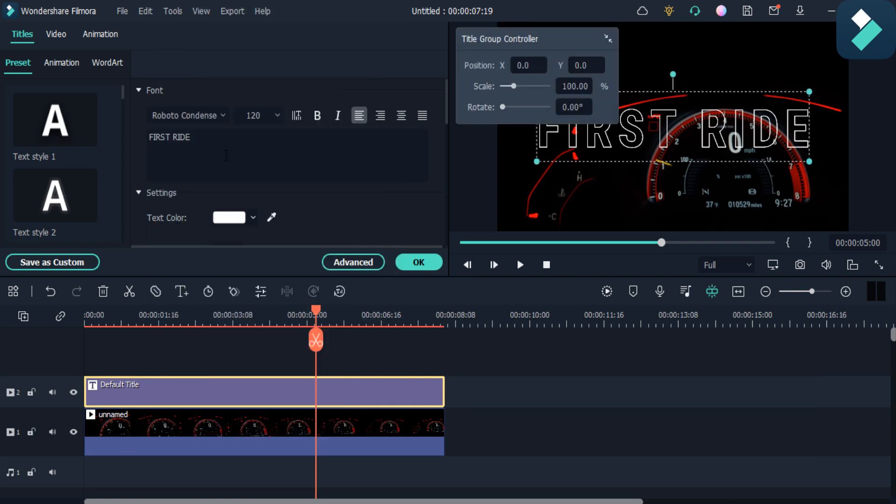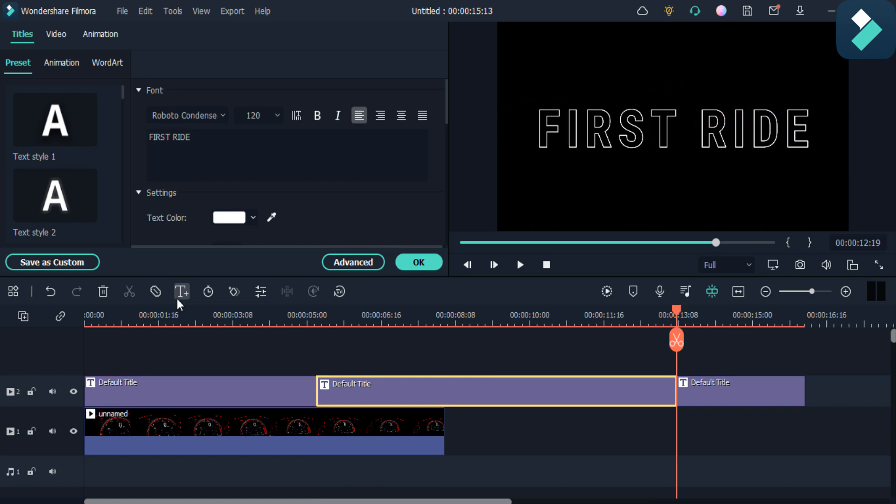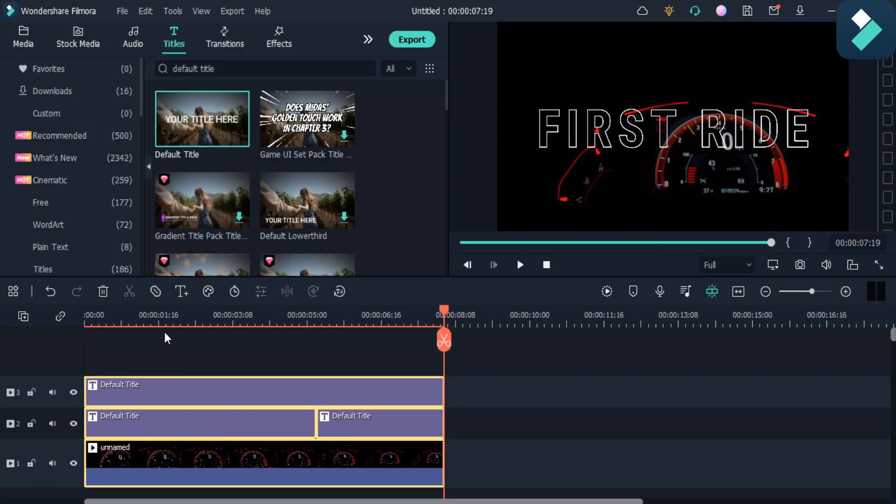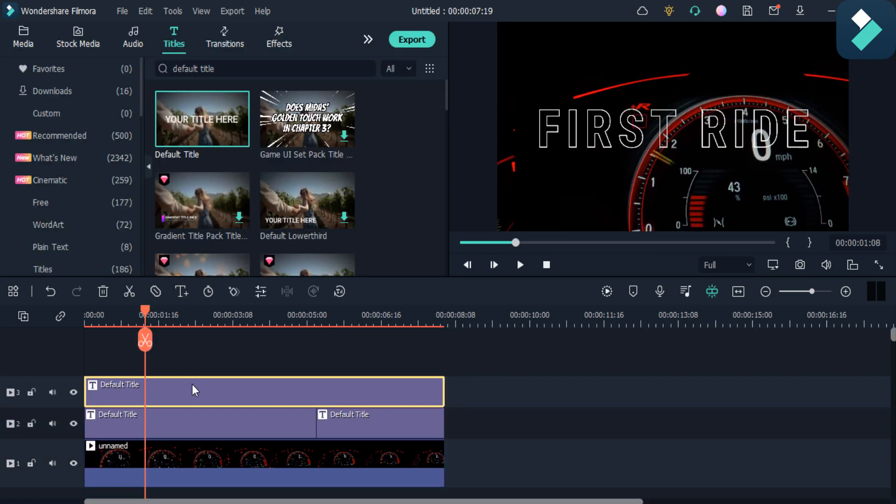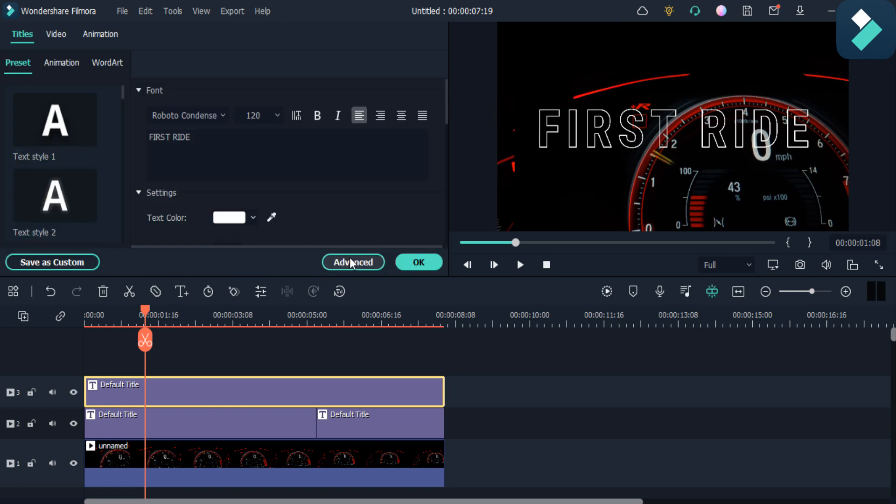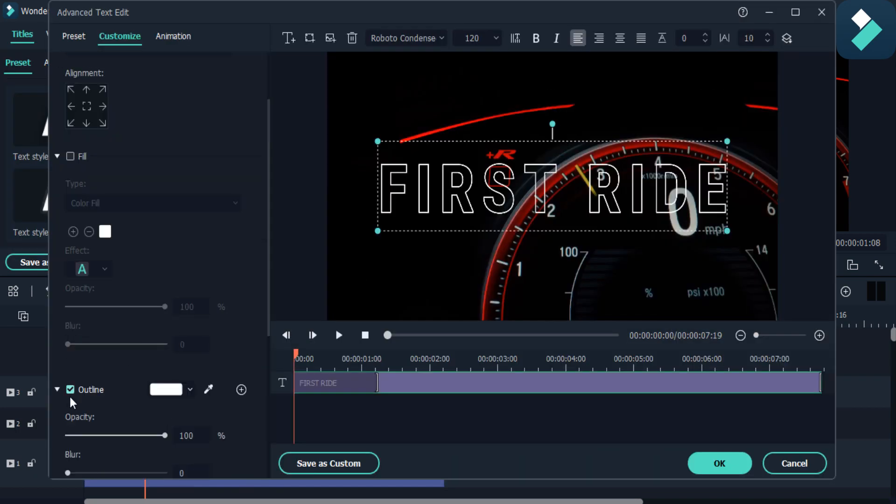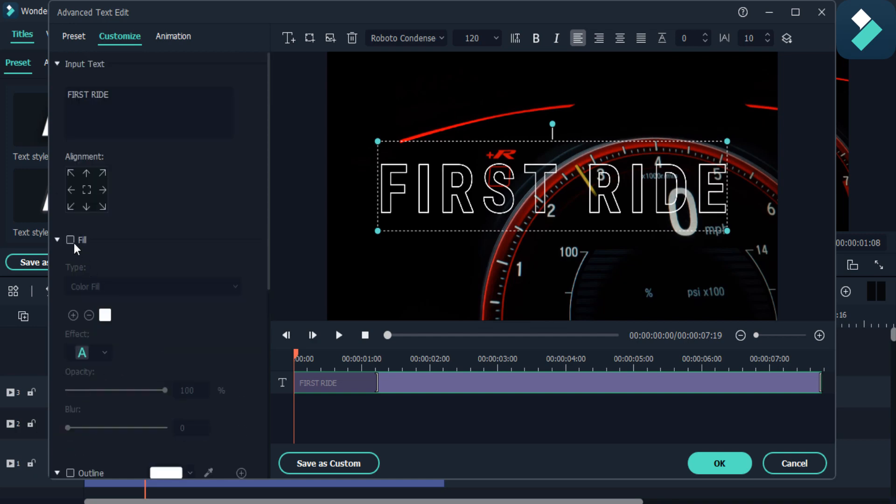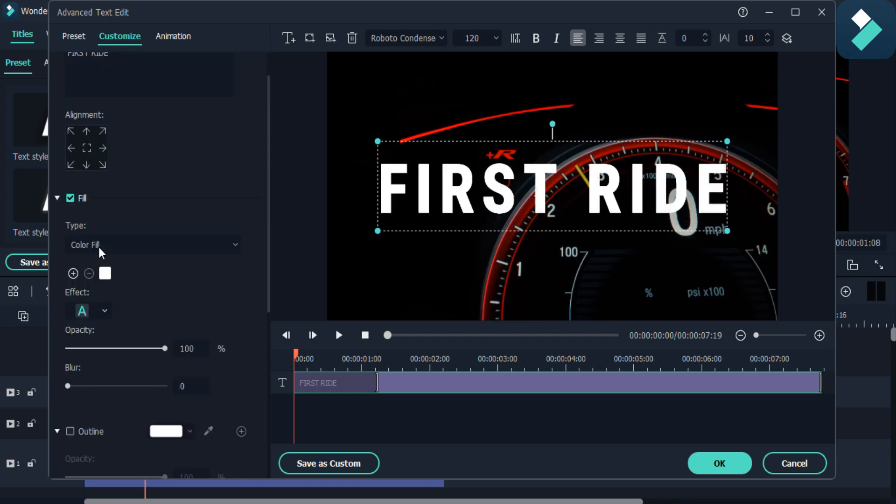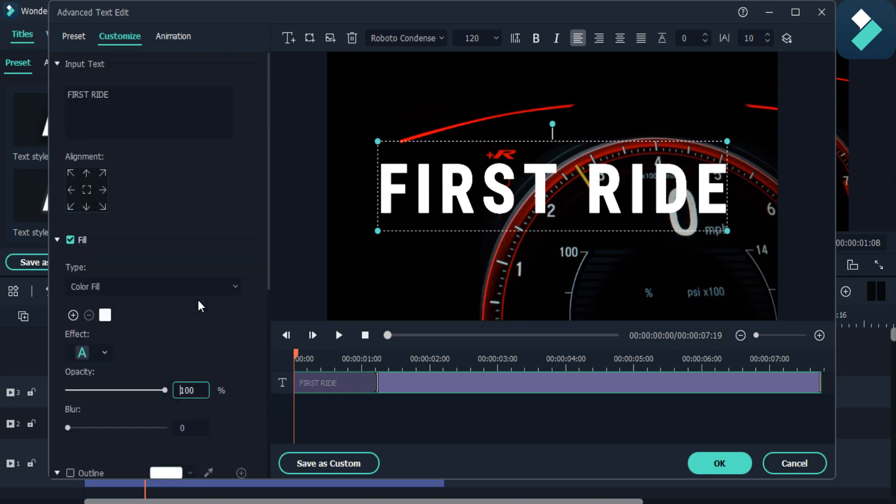So here we have to copy this and paste it over the text as you can see here. Click on this double option and then go to the advanced. Then remove the outline and then click on this fill button.